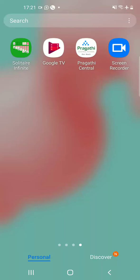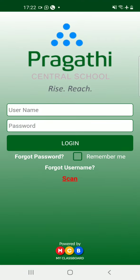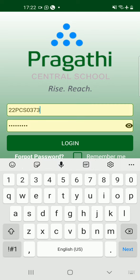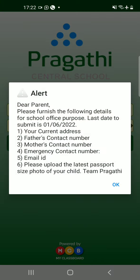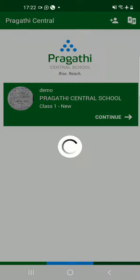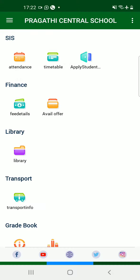Dear parent, greetings of the day. This screen recorder will help you furnish the details of your child in our Prakati Central School app. First, click on the app in your mobile which is already downloaded. Once you click on it, you will be prompted to enter the user ID and password. Enter your user ID and password, then click login. Once you log in, a pop-up alert will appear asking you to update the details of your ward. Click on OK, then click on Continue.